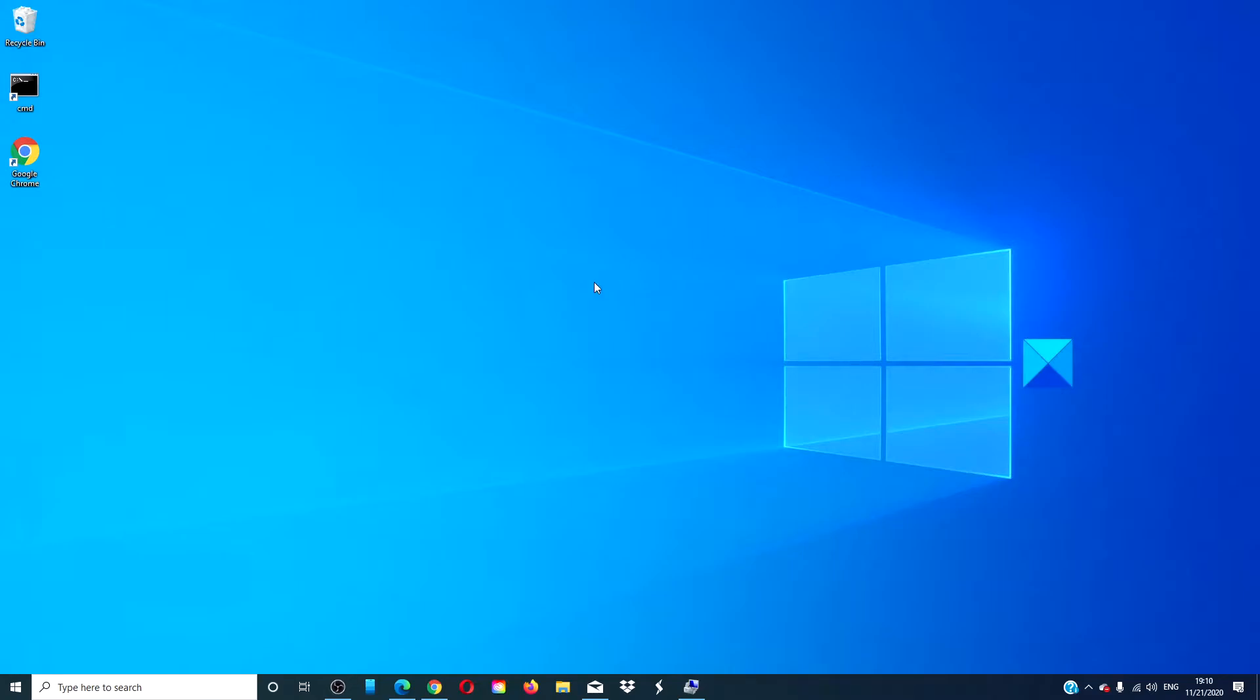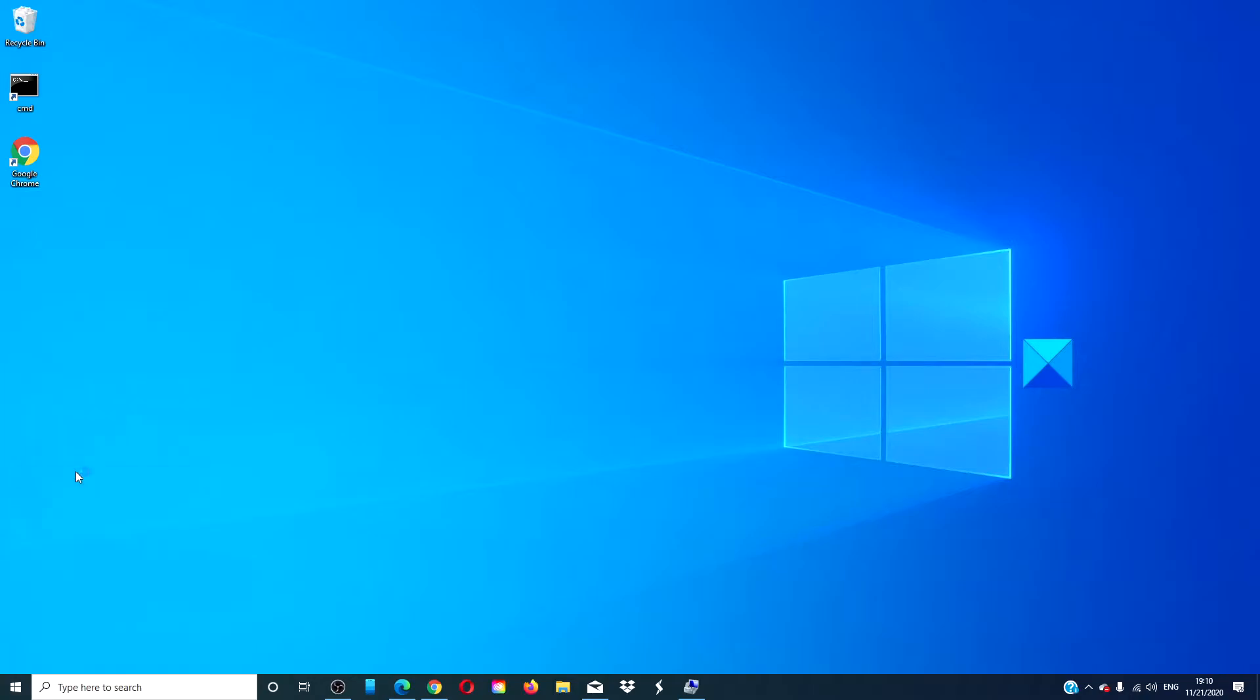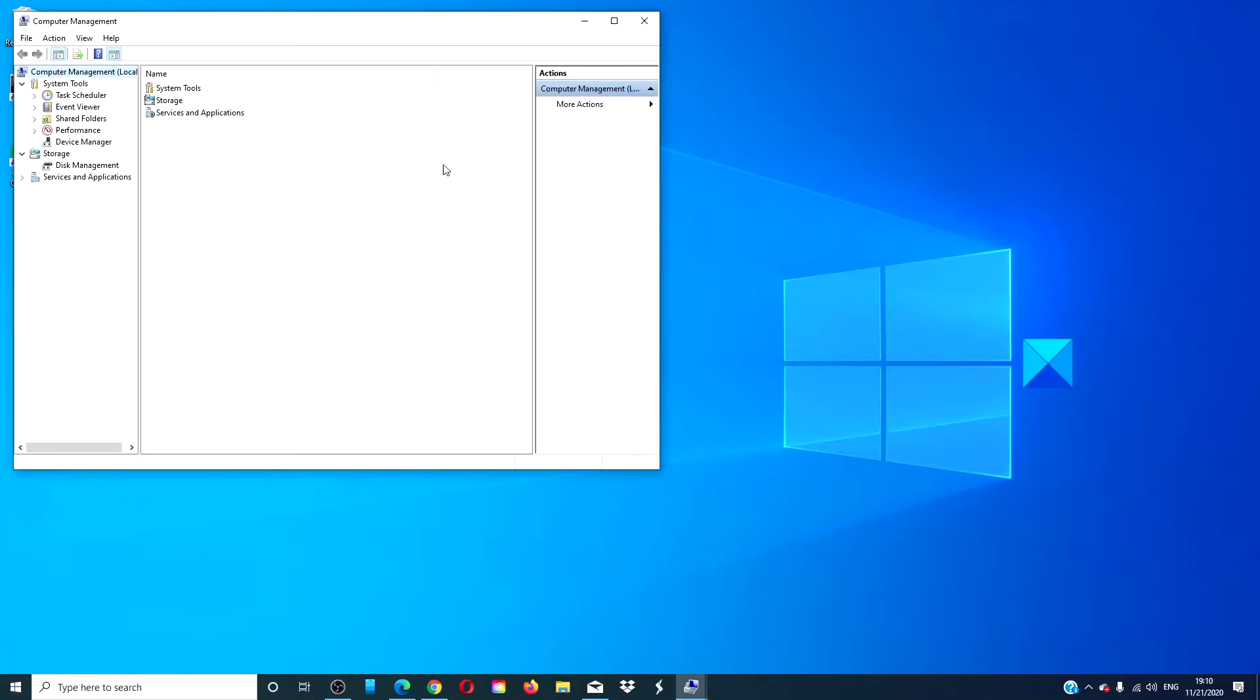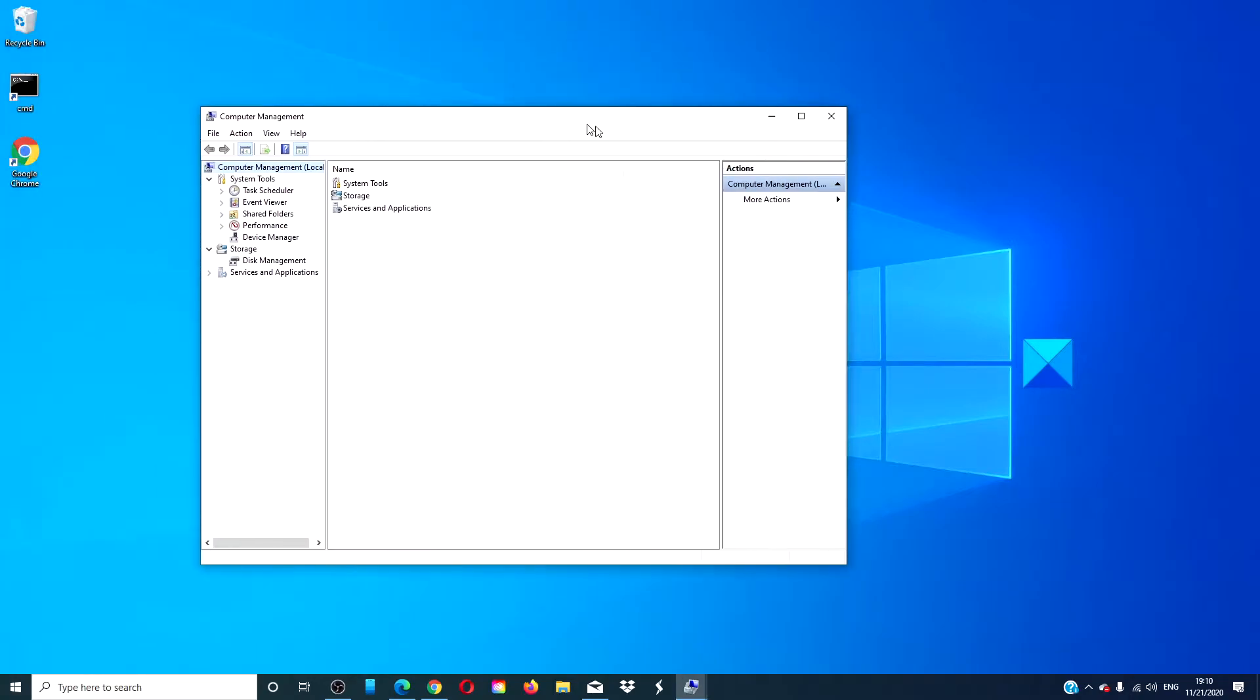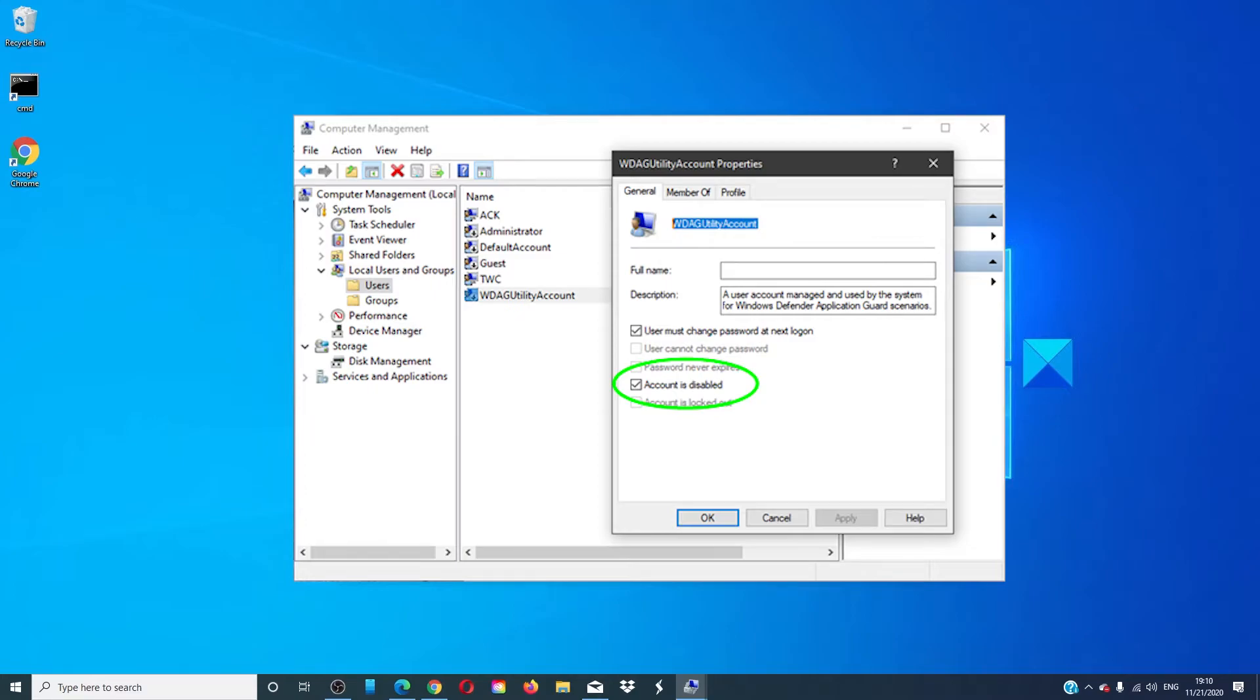open the WinX menu, click on computer management. Expand system tools. Expand local users and groups.